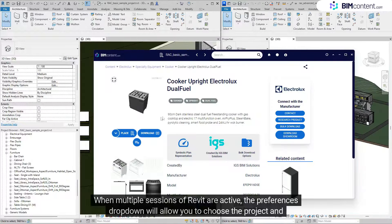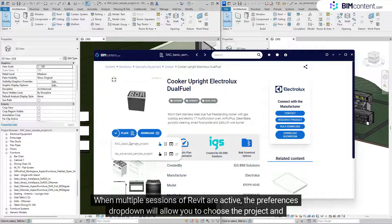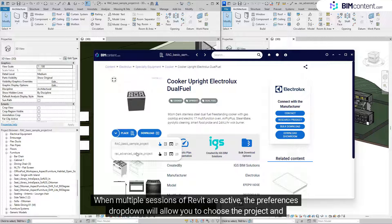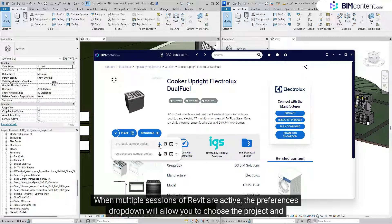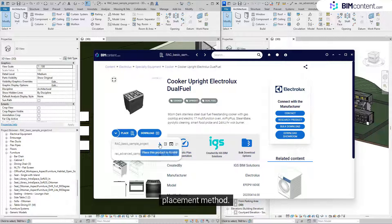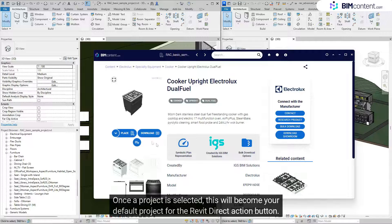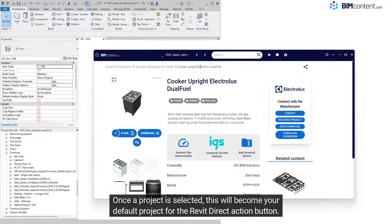When multiple sessions of Revit are active, the Preferences dropdown will allow you to choose the project and placement method. Once a project is selected, this will become your default project.